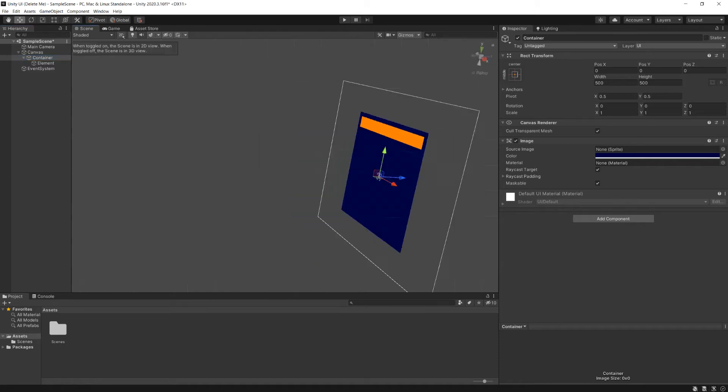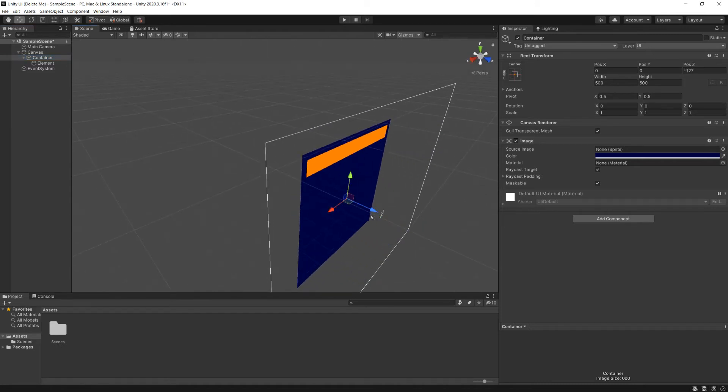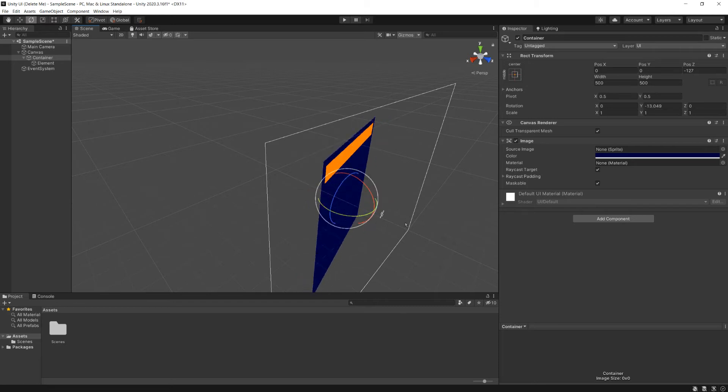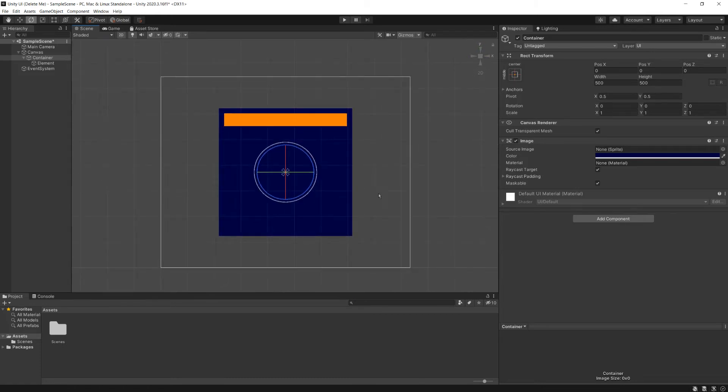And if I pop into 3D mode, you'll see that I still have all of my regular gizmos, and sure enough, this behaves like a 3D object. Now most of the time when we work in UI, we're going to be working in 2D, so I'm going to flip over to 2D.